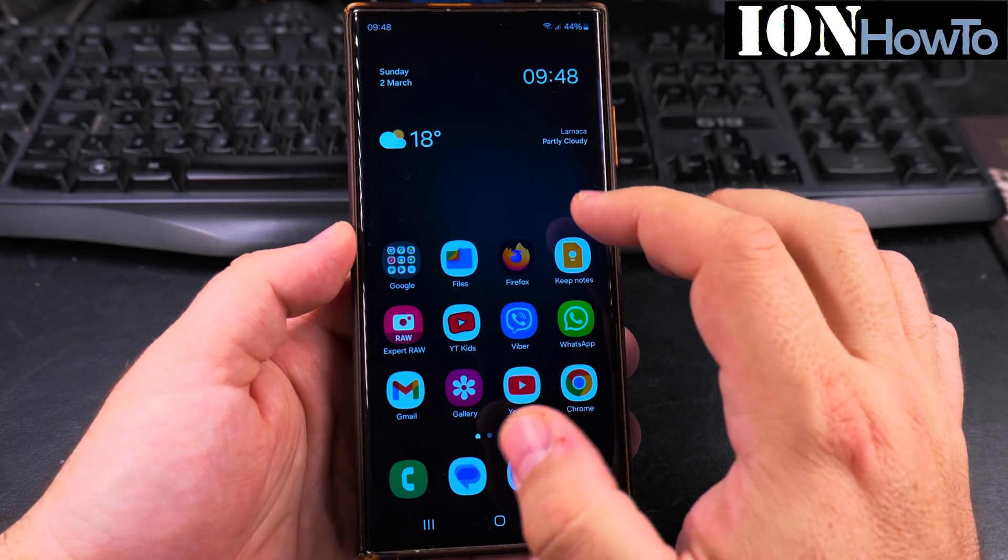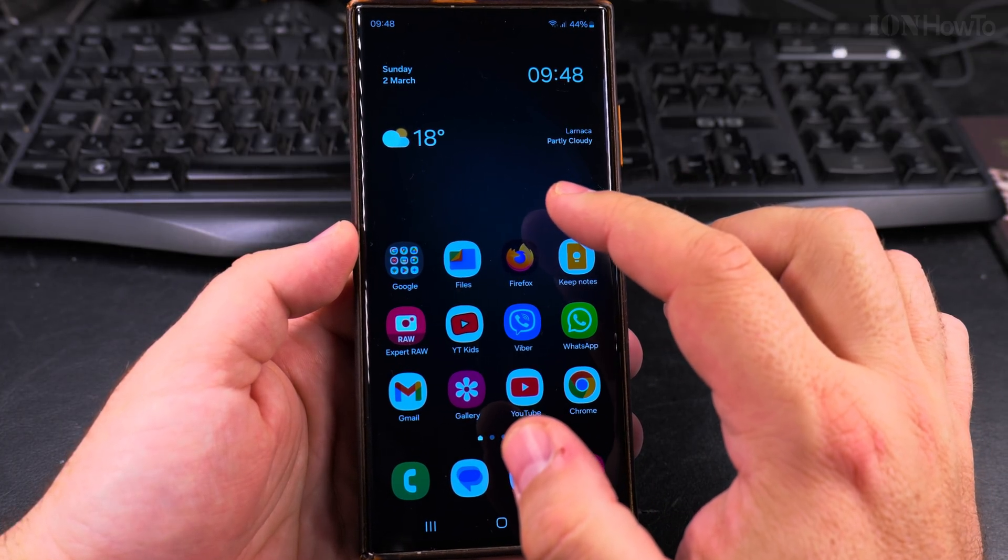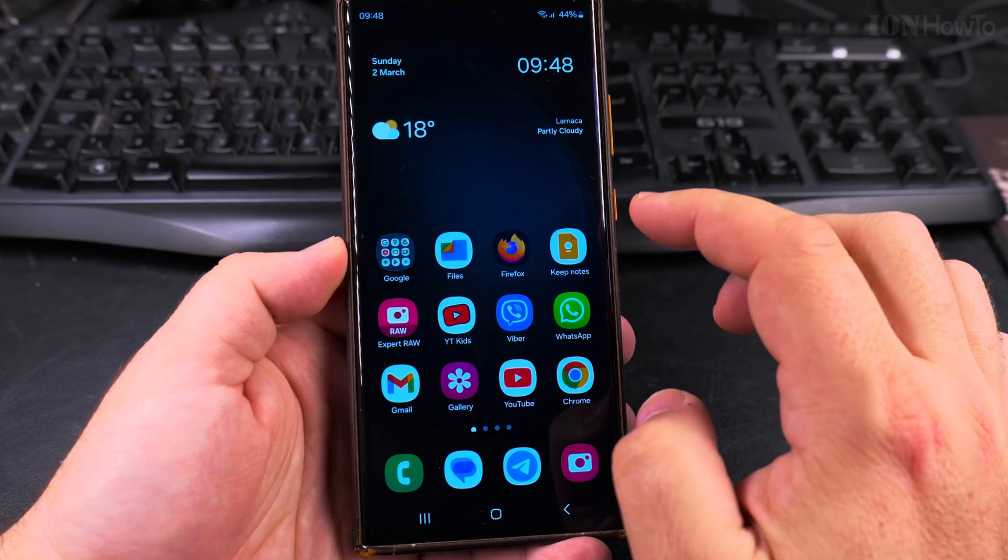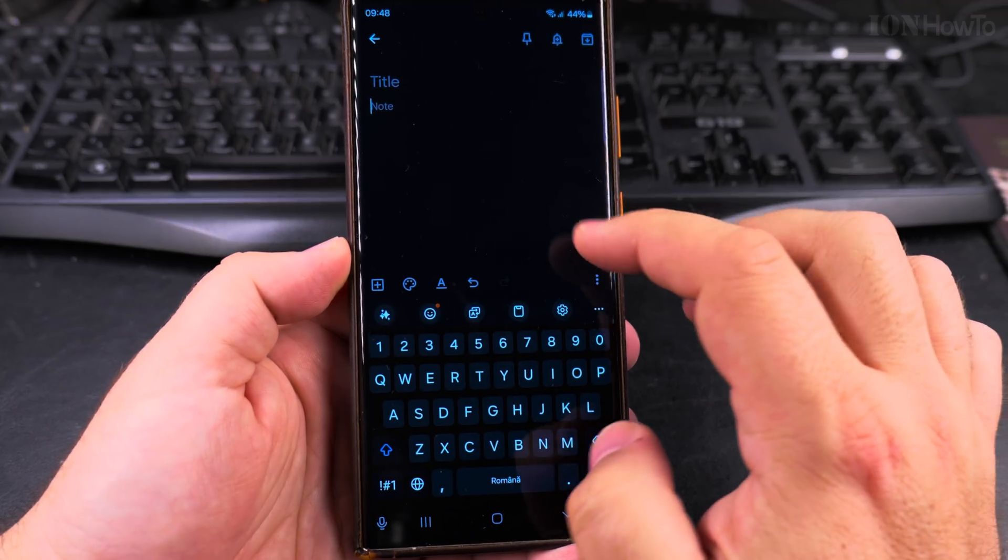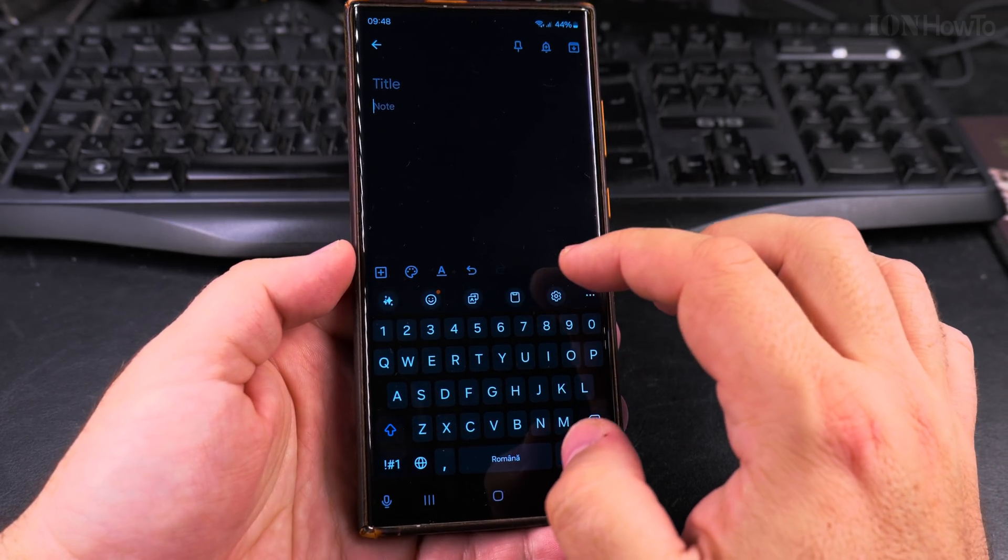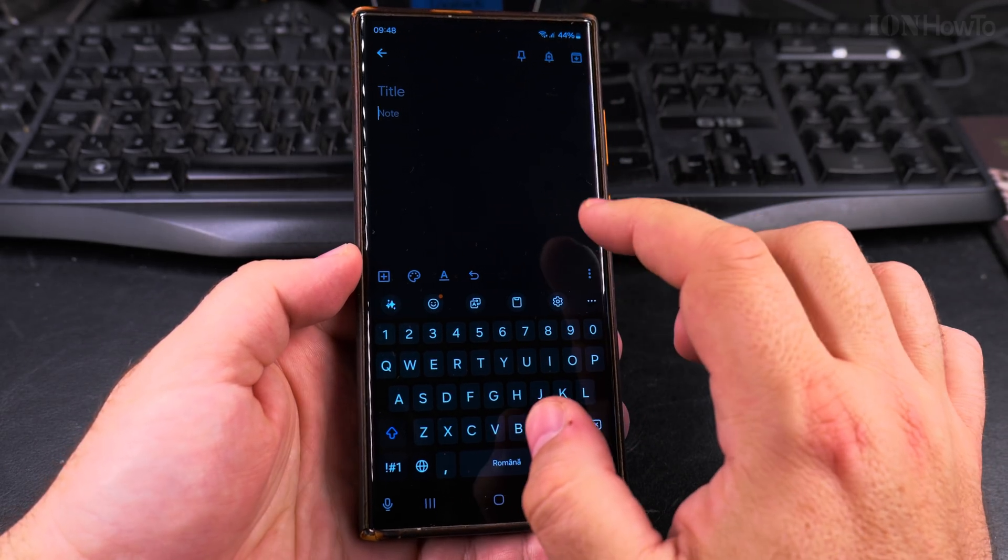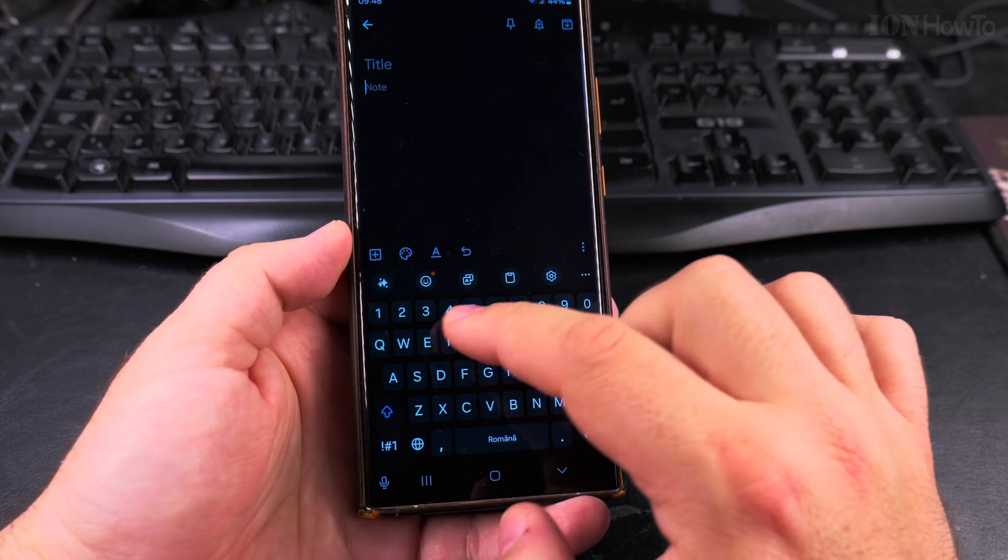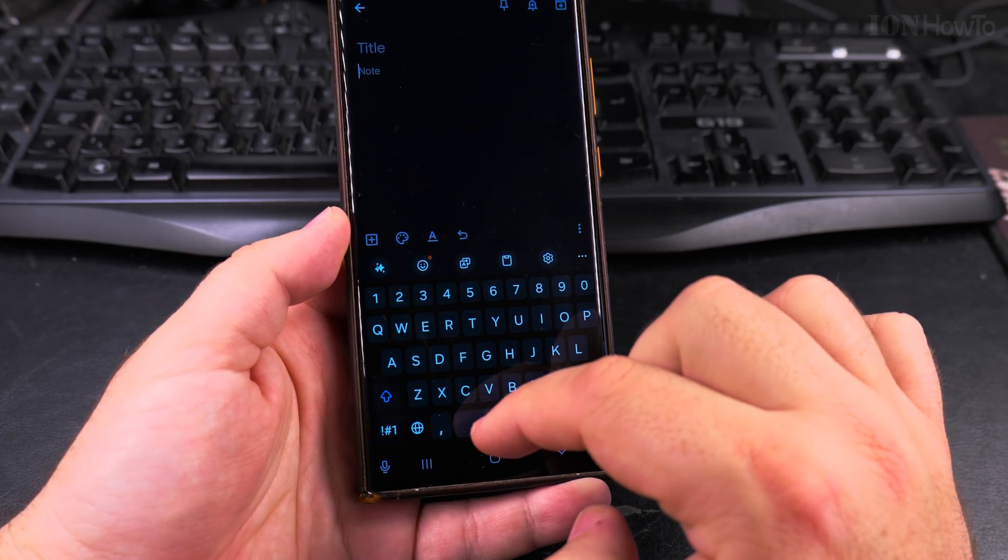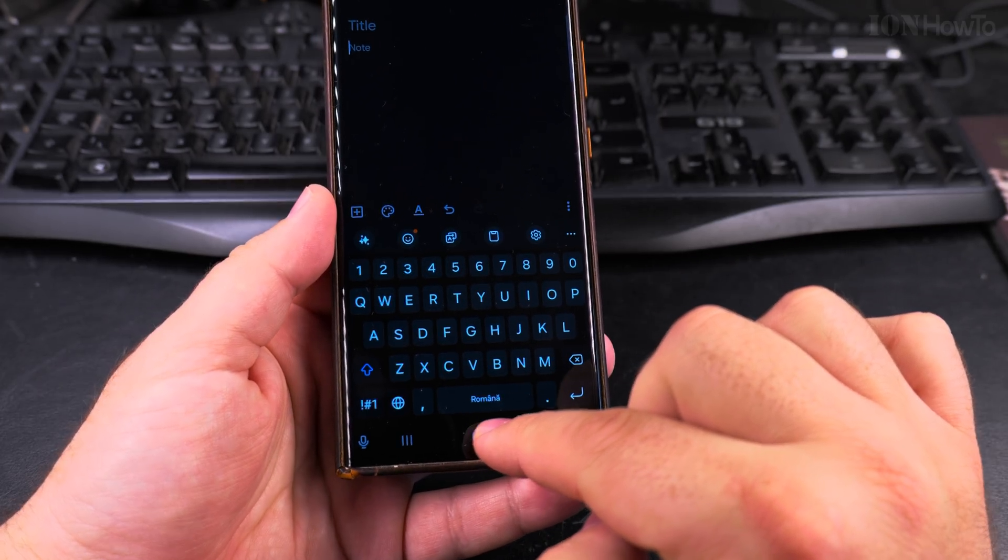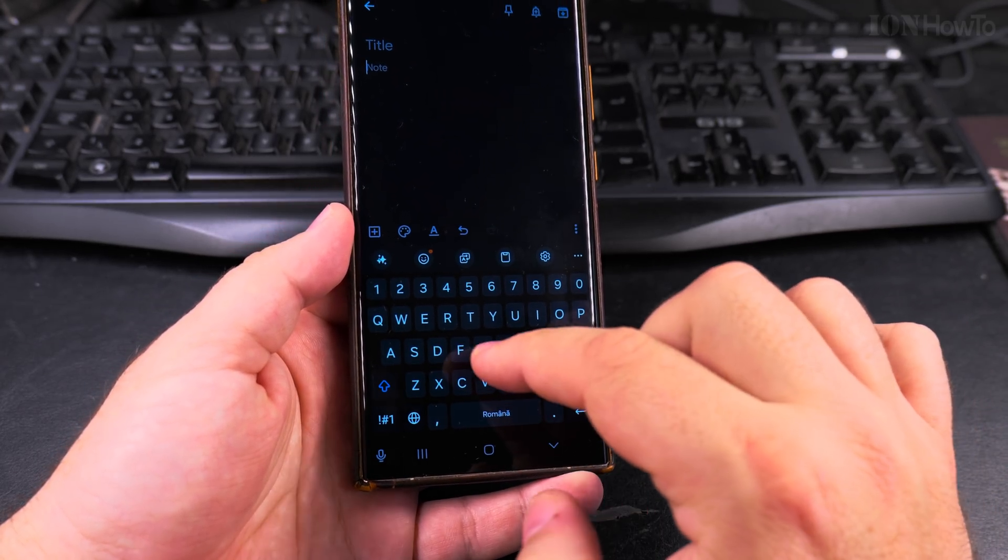Today I show you how to switch between input languages on your Samsung Galaxy Android phone. If you have multiple languages on your phone and you're in a note-taking app, for example, this is a Google Keep app and I have the keyboard open and I'm typing something but it's in the wrong language, it's not in English.